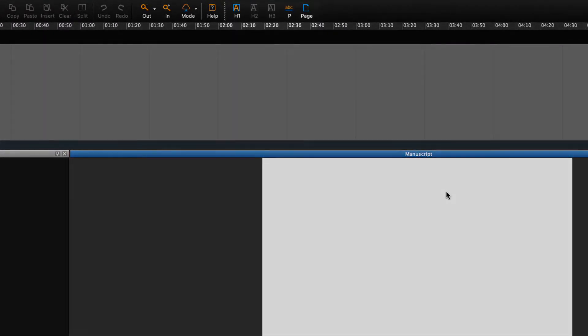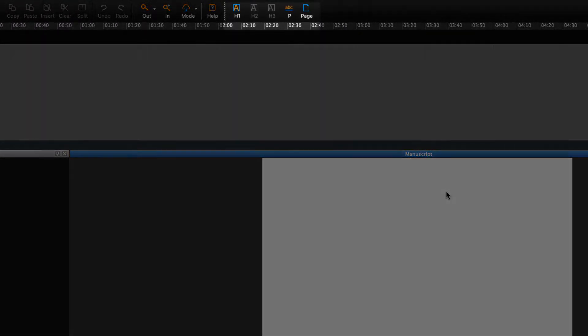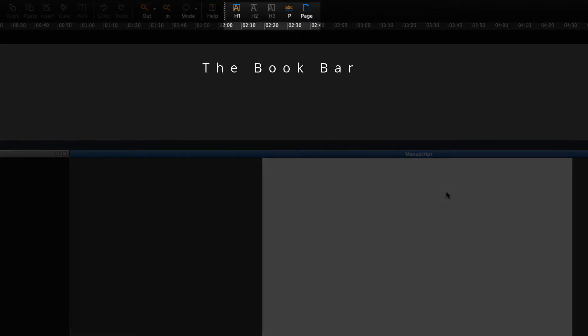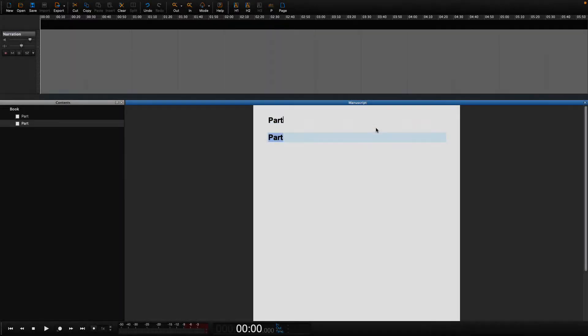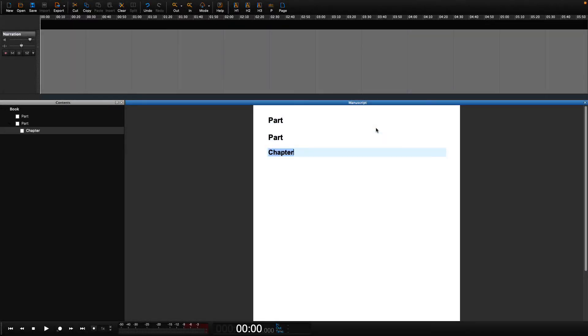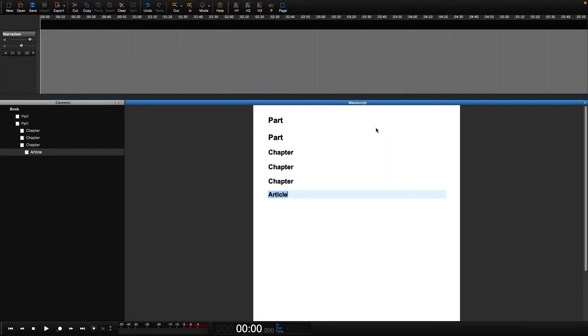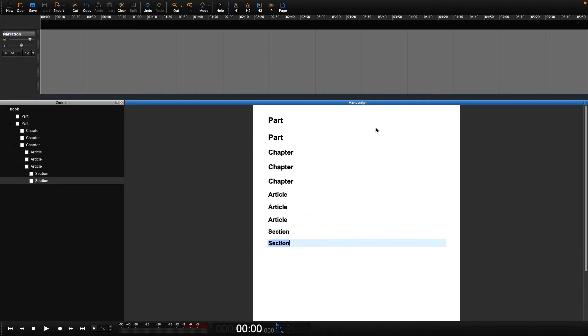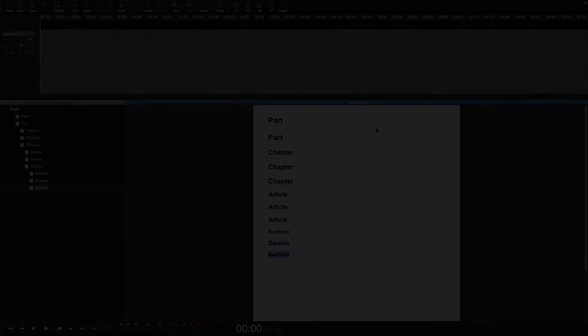You may notice that at the top of the screen there is a book bar which has icons that say H1, H2, etc. When you click on the headings in the book bar, it will populate the manuscript.